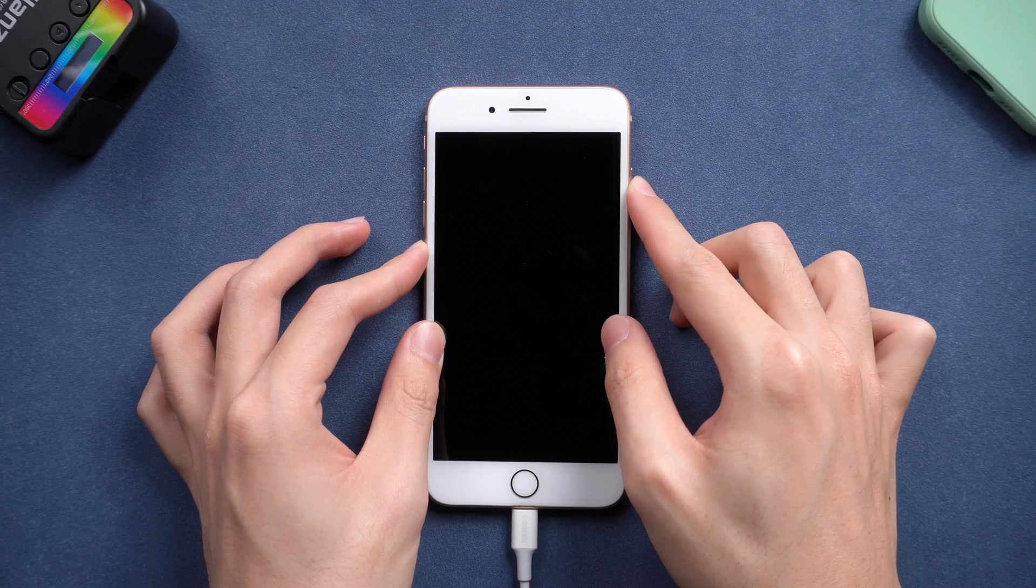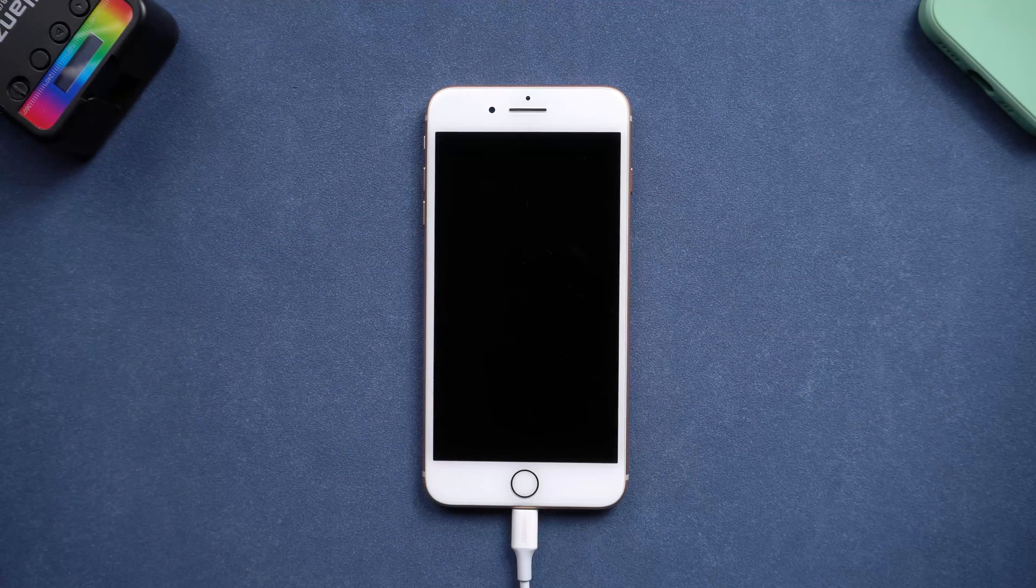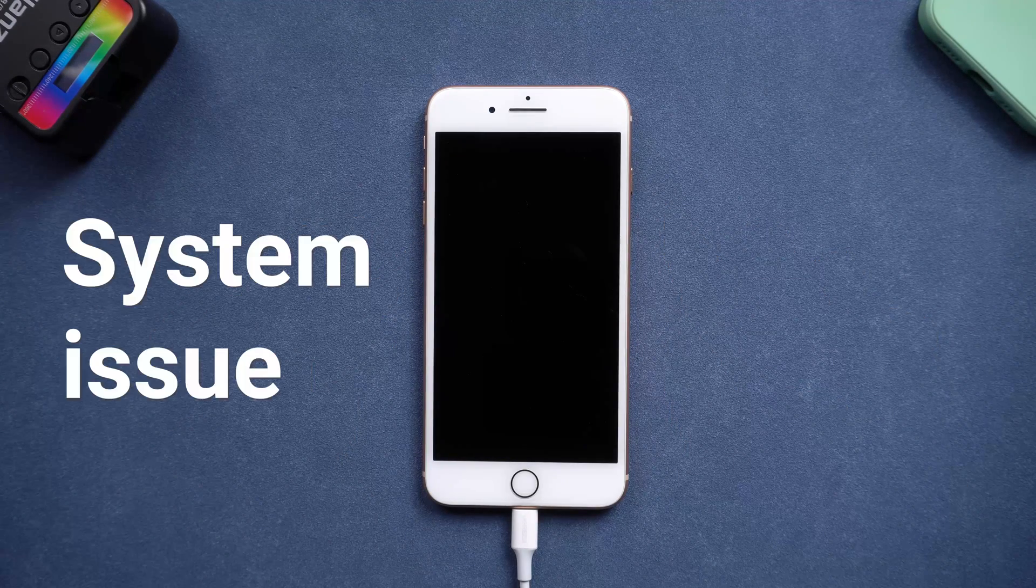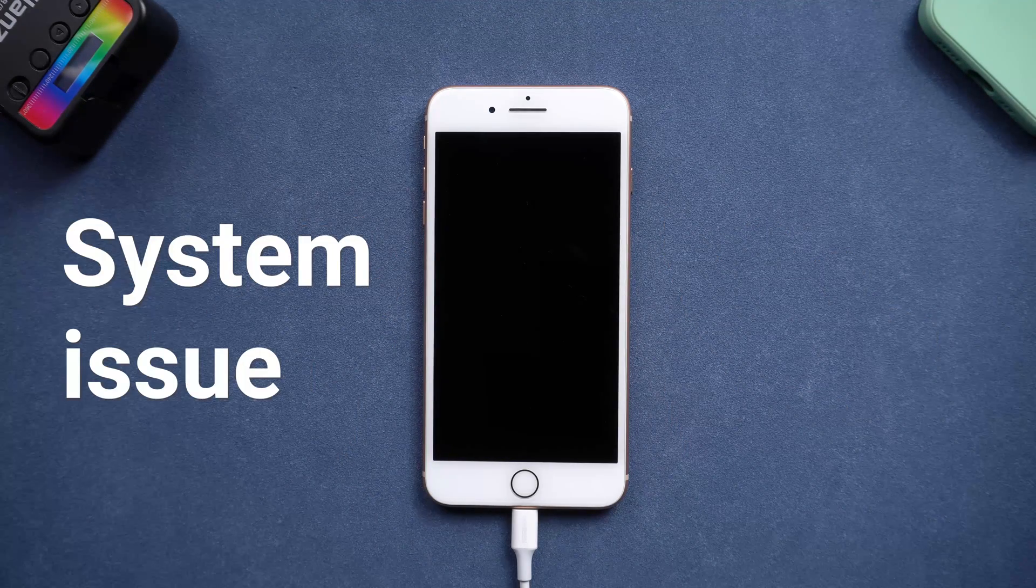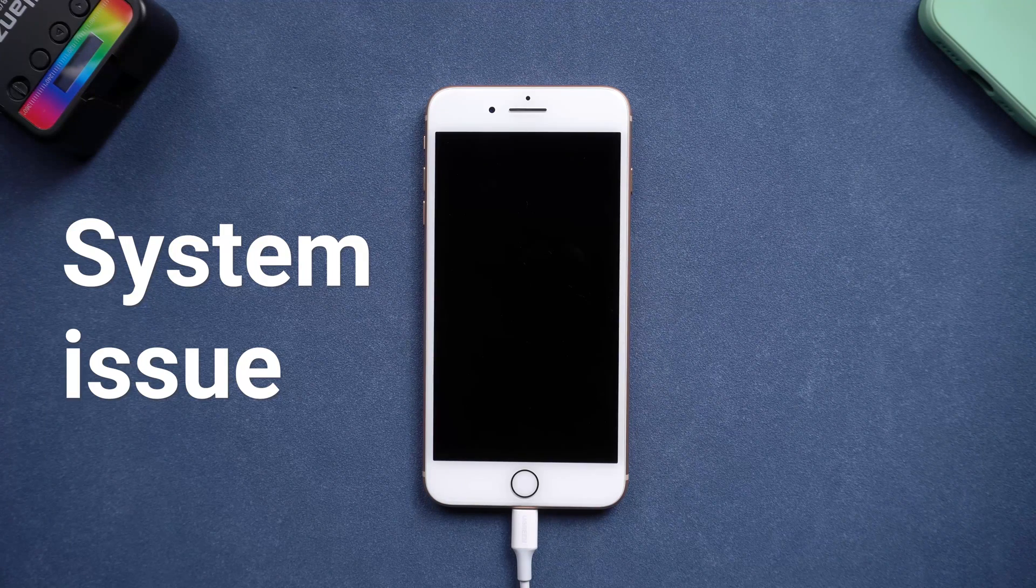Apparently, mine is not working. If the above method is not working, then your iPhone might have some system issues. You can follow the next method to refresh your iPhone.